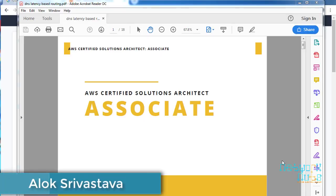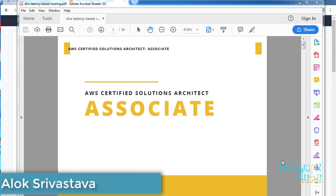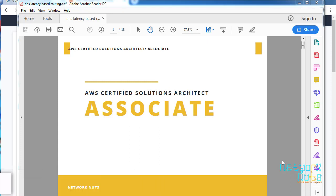Good afternoon, my name is Alok Srivastava and you are watching Network Nuts YouTube channel. What we are going to learn in this session is a continuation of the AWS Certified Solutions Architect Associate level series.